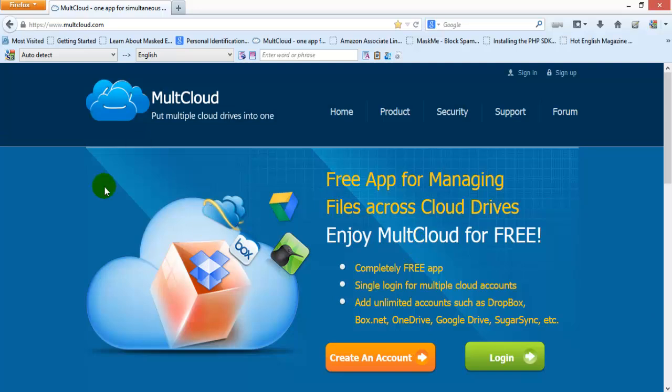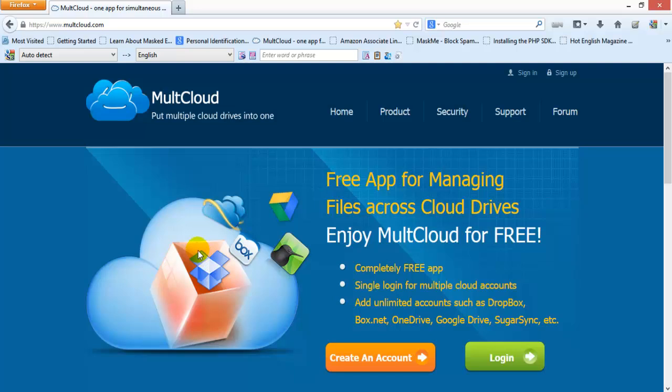Hi, this is Vicky. I'm going to tell you how to manage all your cloud services in one place. You can have various cloud storage like Dropbox, Box, or Google Drive. You can get them together and get more than 50GB of free cloud storage. It's a free app and very handy to use.